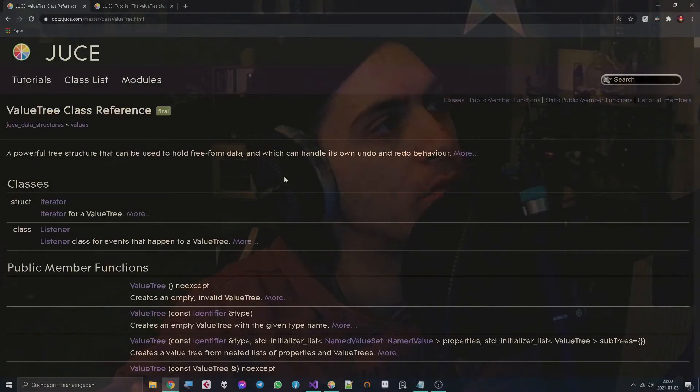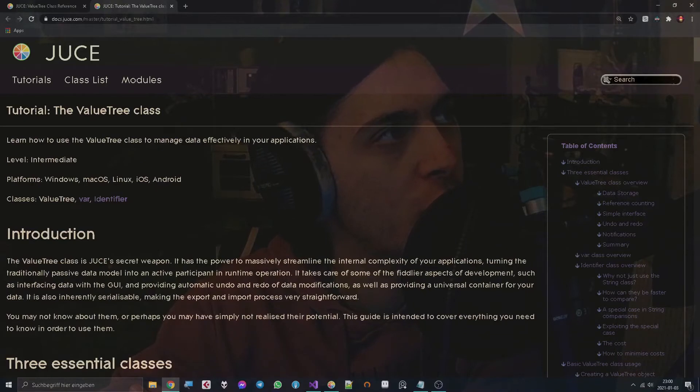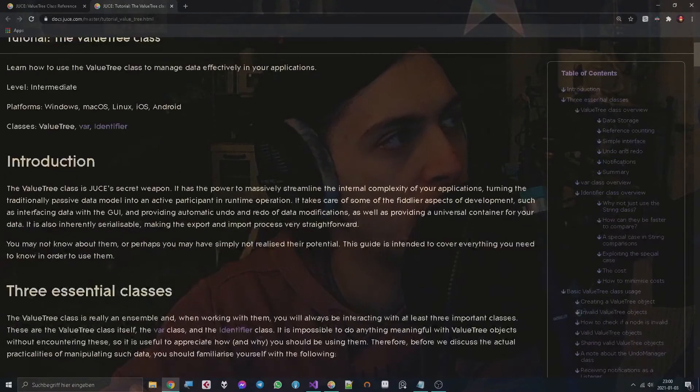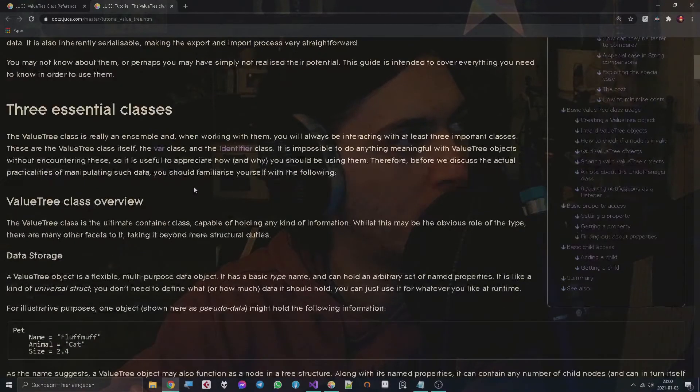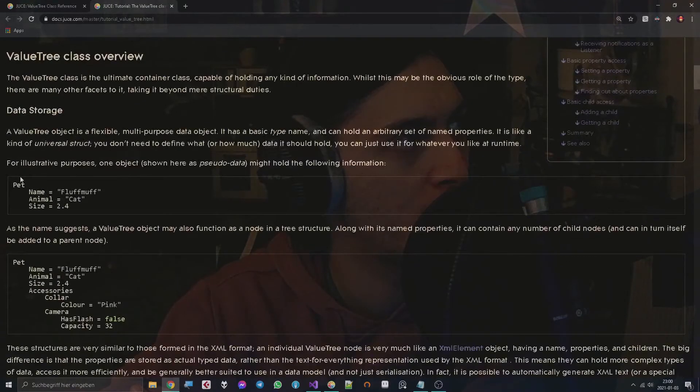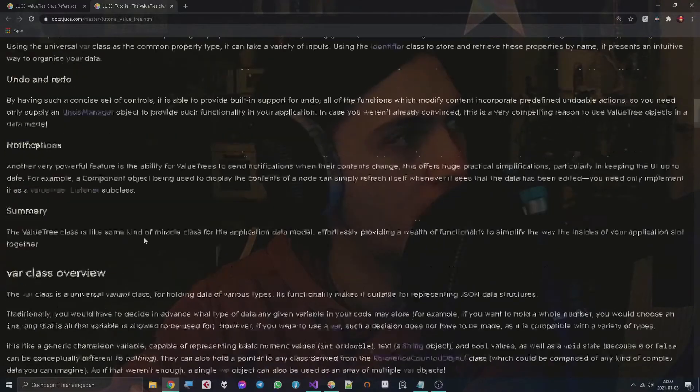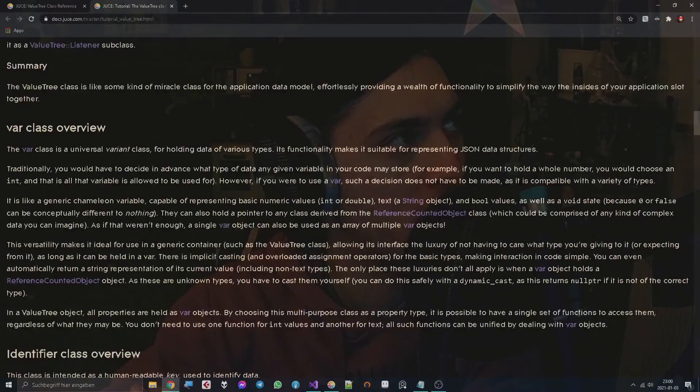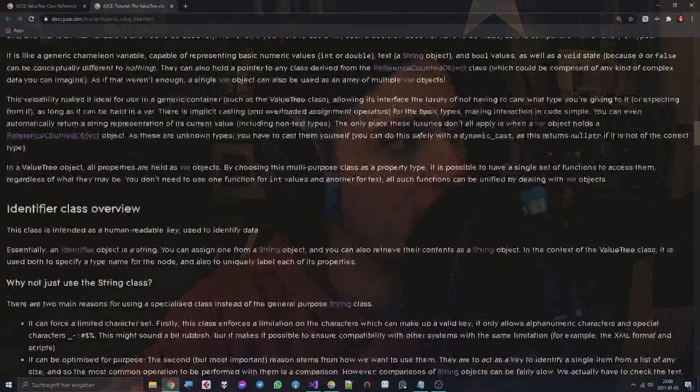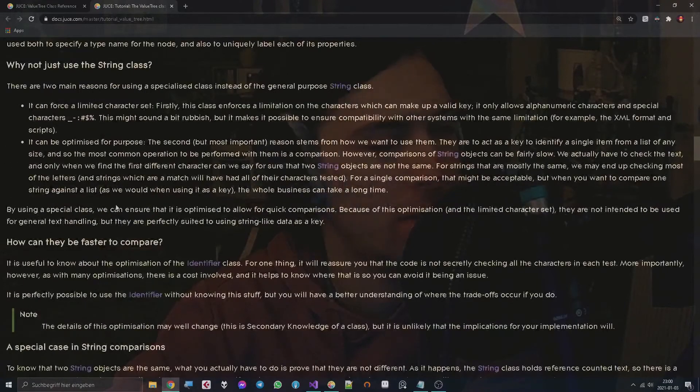But then I found out that there is also a tutorial about the ValueTree class and it's very nice, very descriptive with a lot of text, some pseudo code, some examples and a lot of background information.